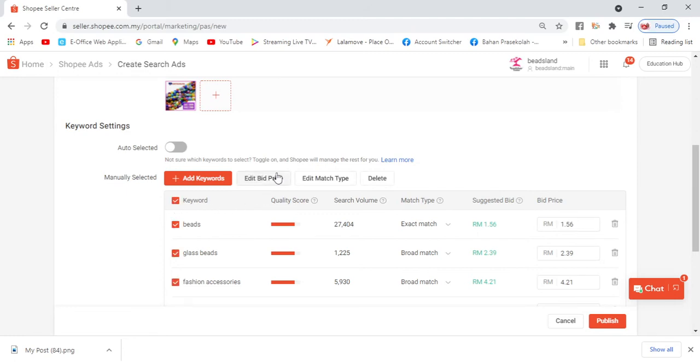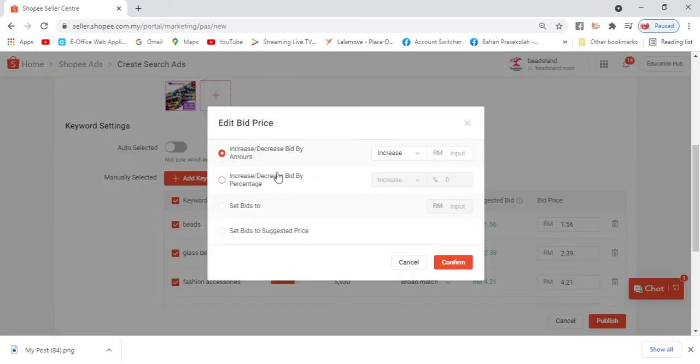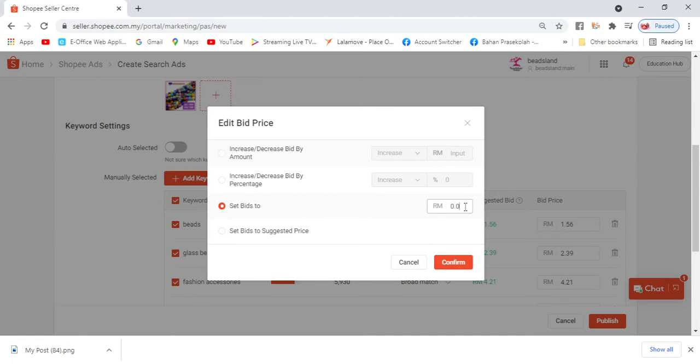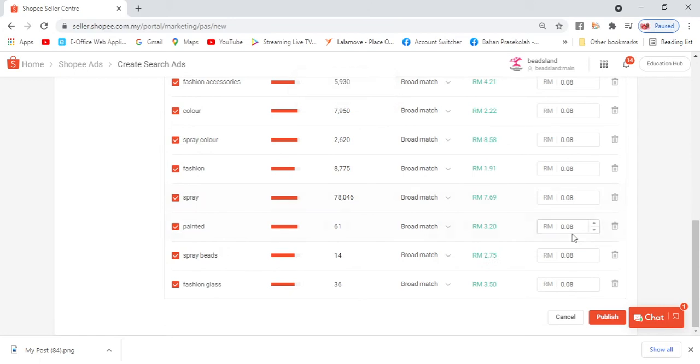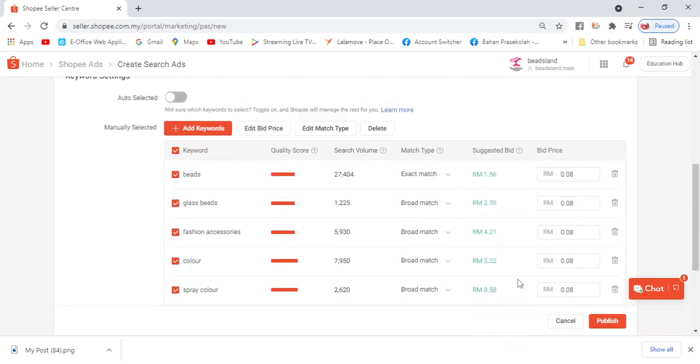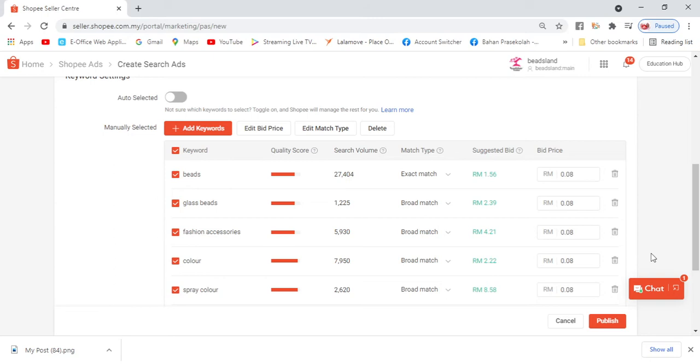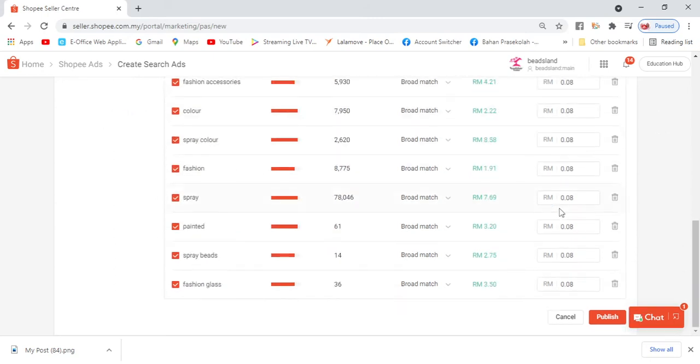So we select all and edit all. Noor likes to take 'Set Bid'. And then here, at least 0.07. But because Noor is confident with this product and this product definitely has good profit, Noor will set 0.08. Confirm. So all of these will become 0.08. Don't worry, our ad won't sink. Why? Because even if we ourselves search as customers, we'll scroll all the way down until we're satisfied. If you really want to follow Shopee's suggestion and sit at the top, we'll definitely lose money - unless you have big capital.